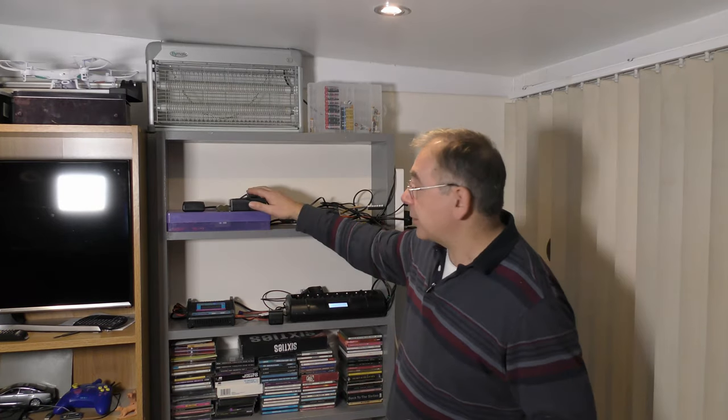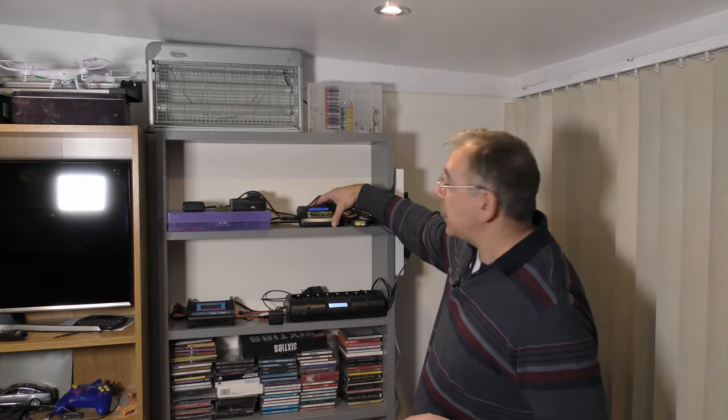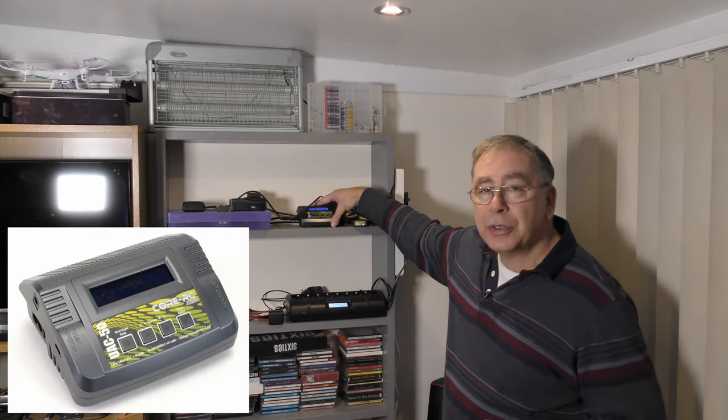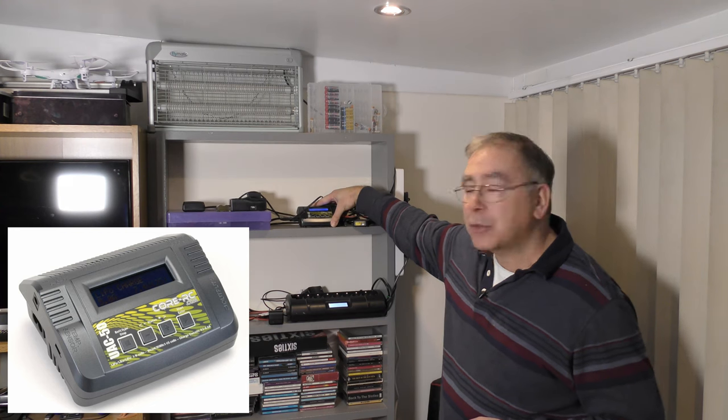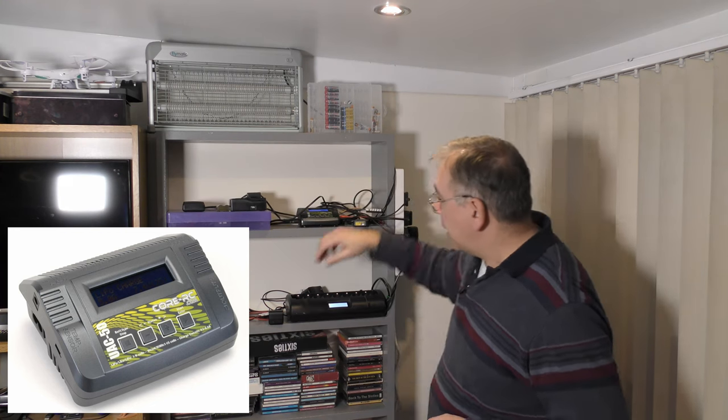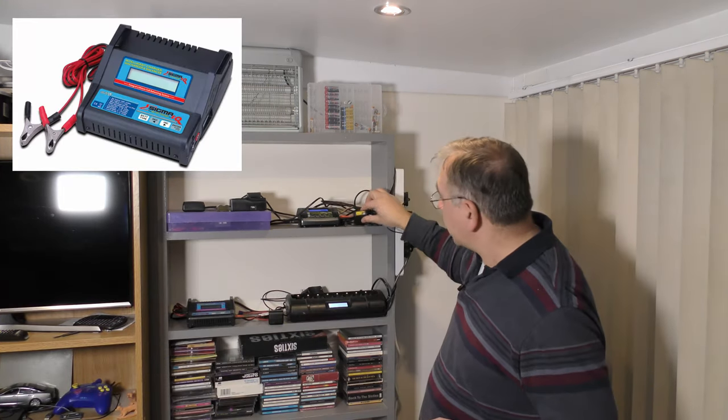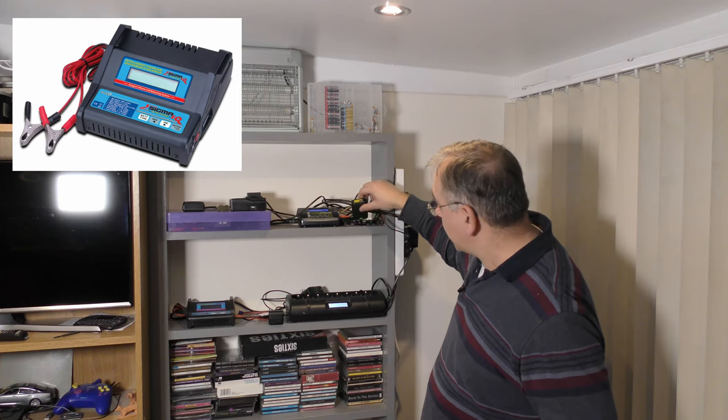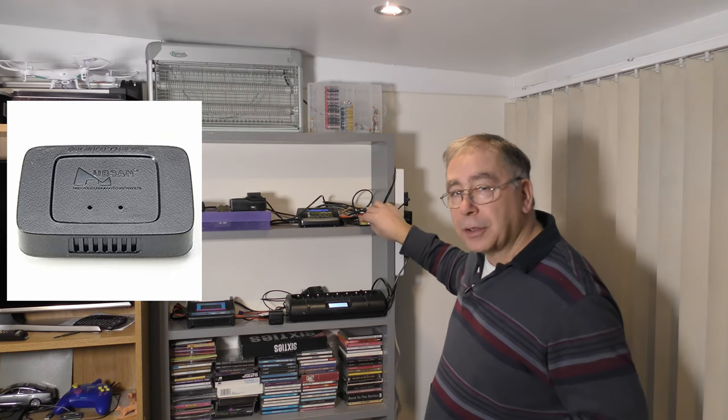For any RC helicopters or charging up your drone batteries, that's that one now and that one now.